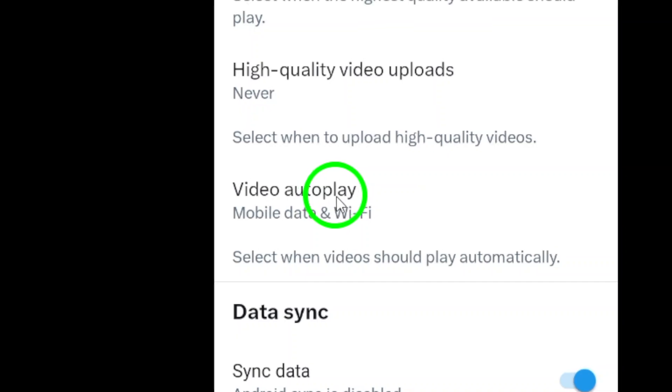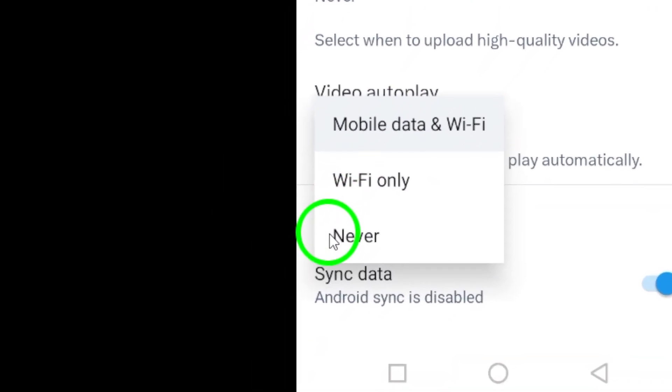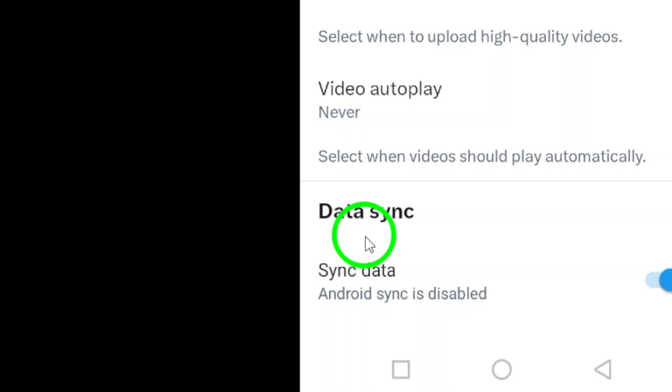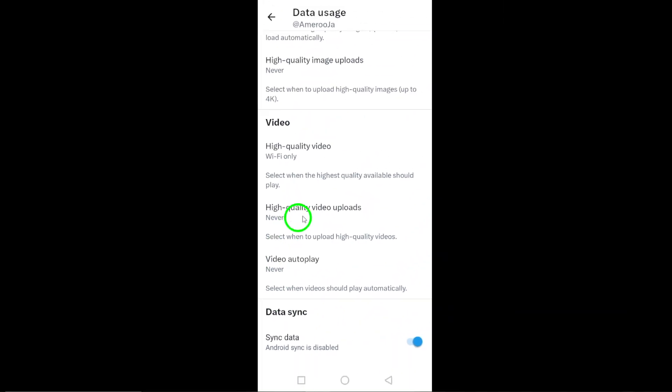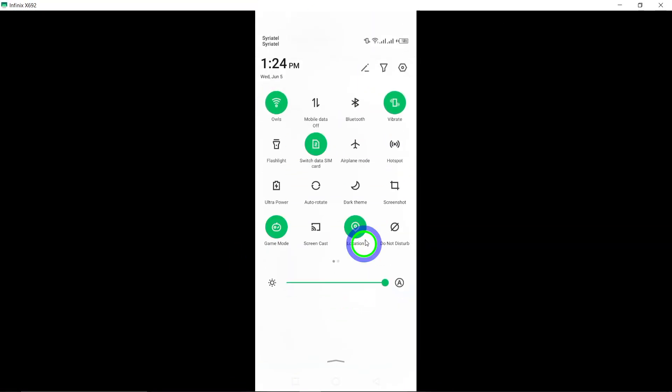Step 7. To disable videos from auto-playing, select Never. This adjustment ensures that videos will not auto-play while you scroll through your Twitter feed. By following these steps,